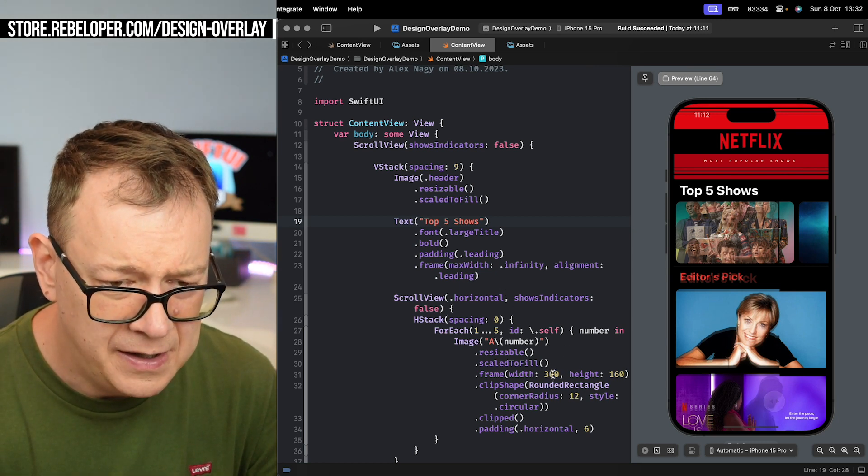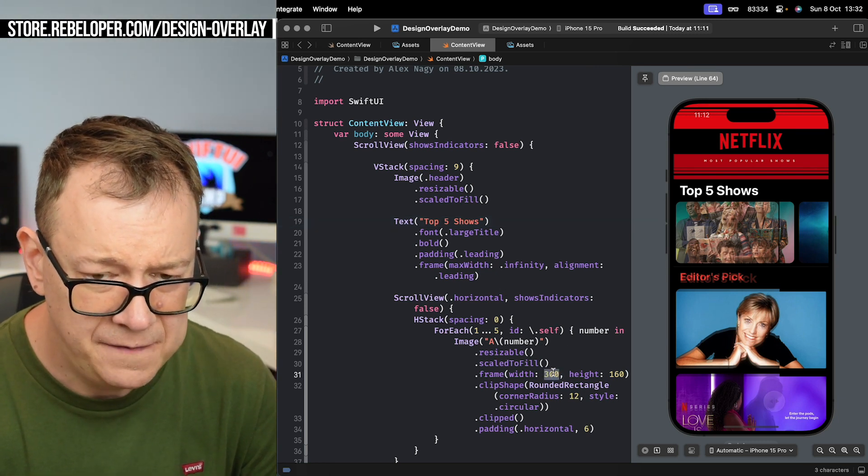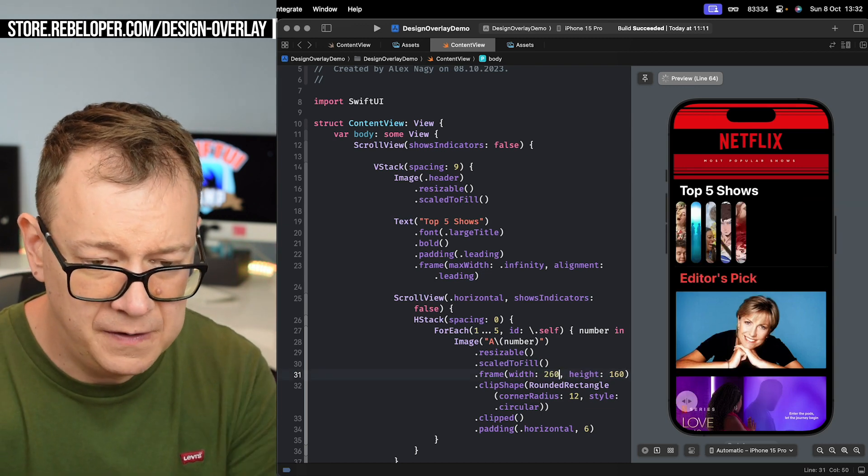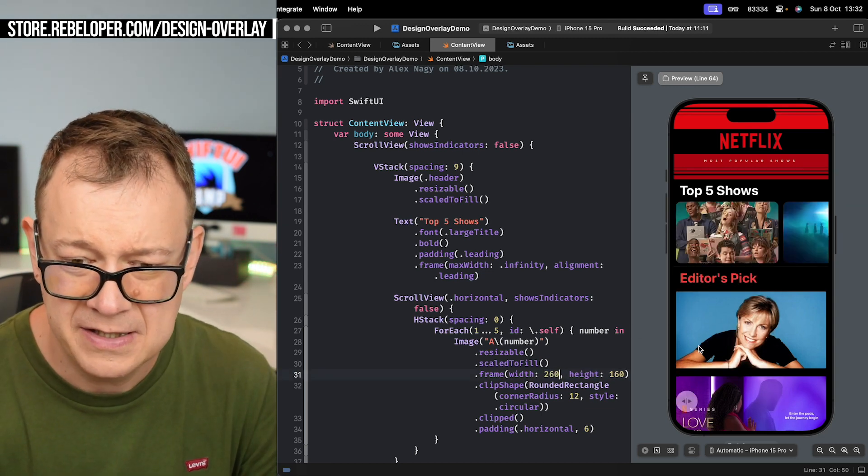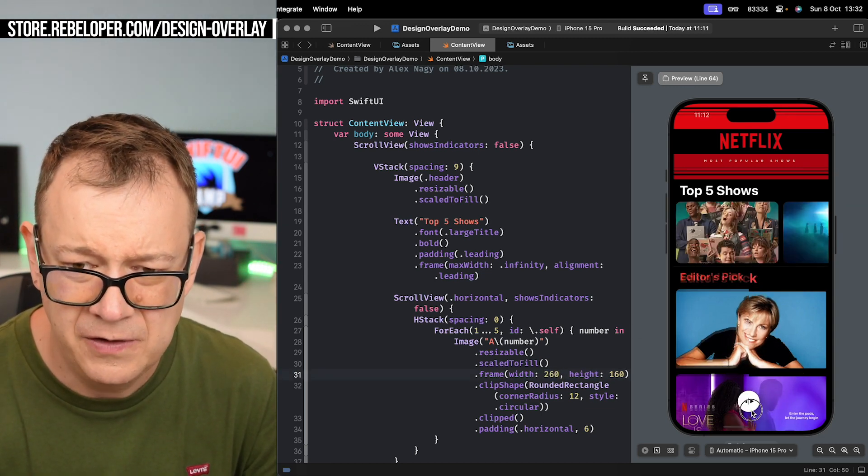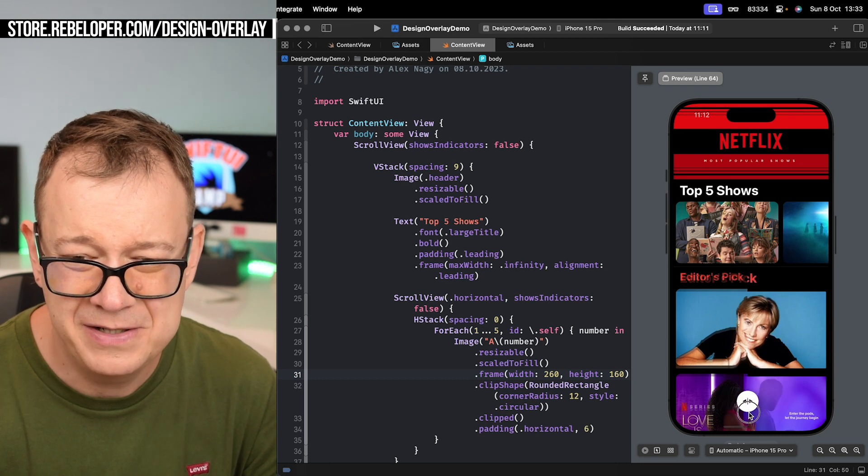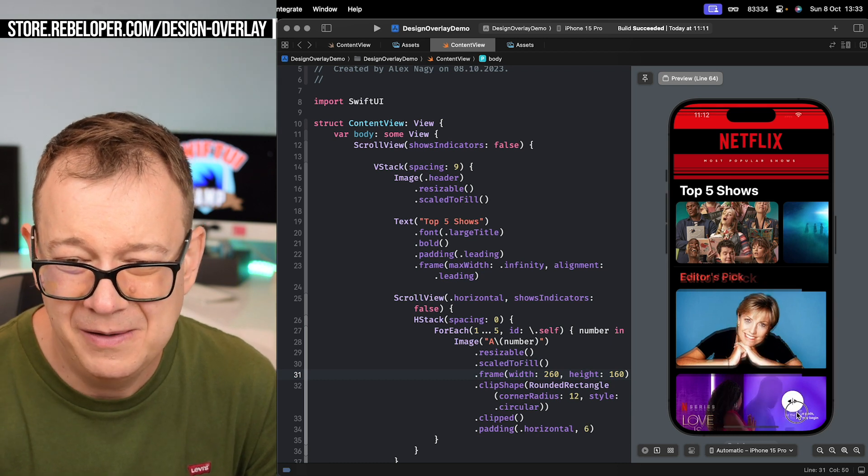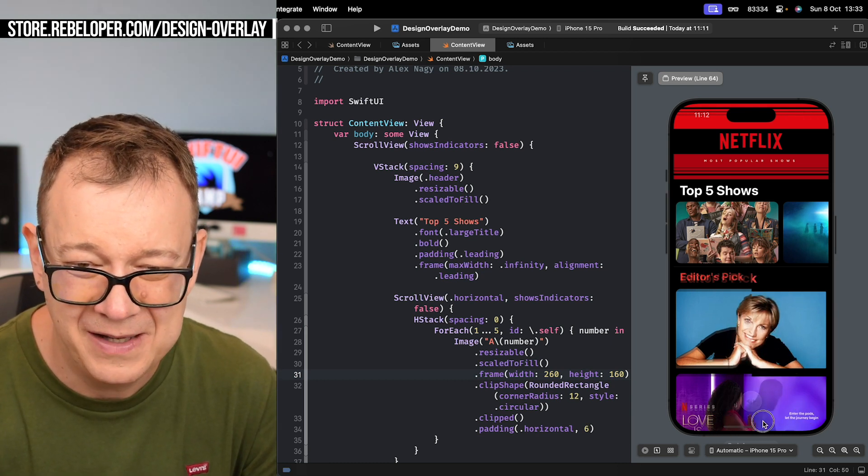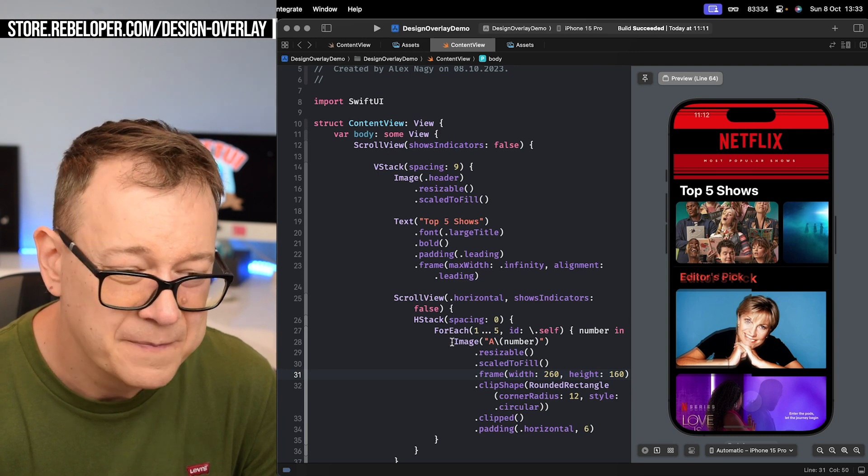Therefore let's have this 300 set to 260. Let's see how it does right now. Now it's perfect. You see, we didn't even have to do anything. It's just like that.